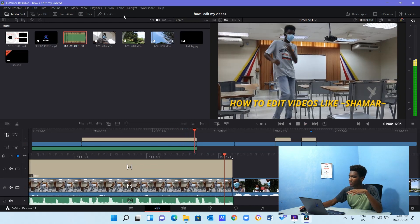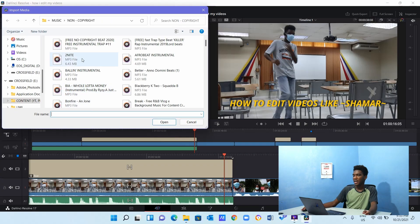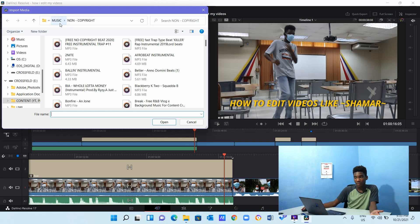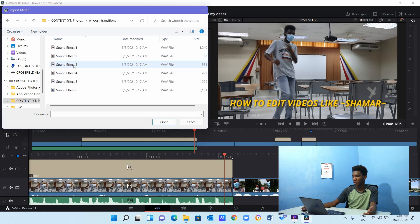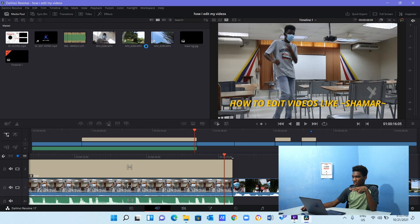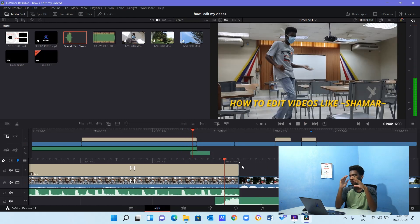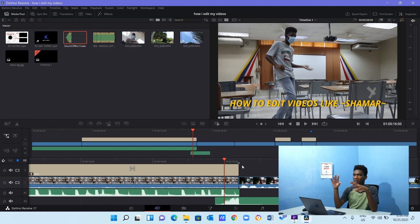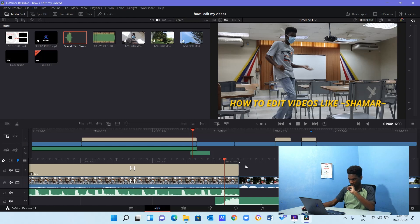Now, depending on the vibe I'm going for — when I'm really feeling the music and I want it to come to an abrupt end because I think it will be fitting, there's a certain sound I use. It's not in this folder; it's actually in my whoosh transitions folder. I have sound effect three, which is basically the whoosh. Alright — that whoosh. When I want something to end abruptly so that it can grab your attention for the next scene, I use that effect.